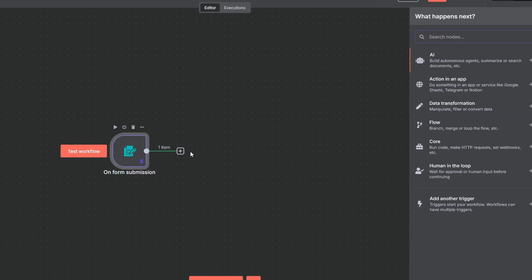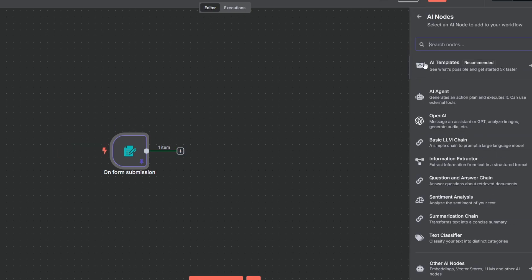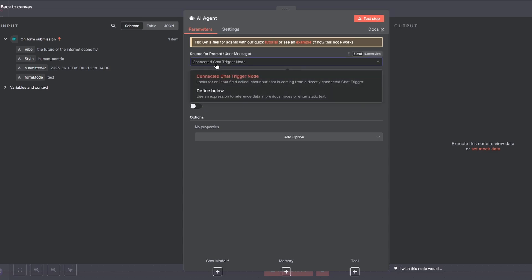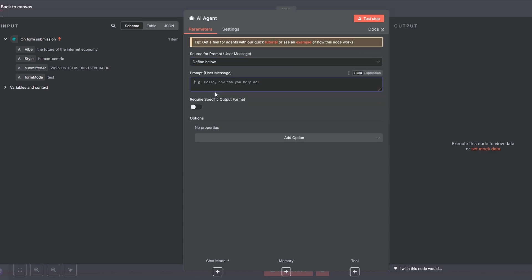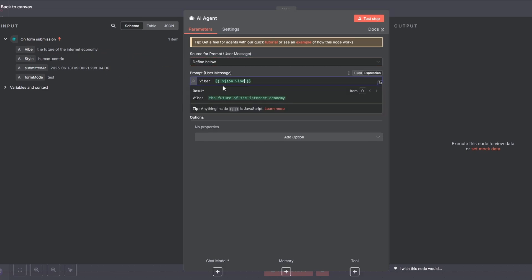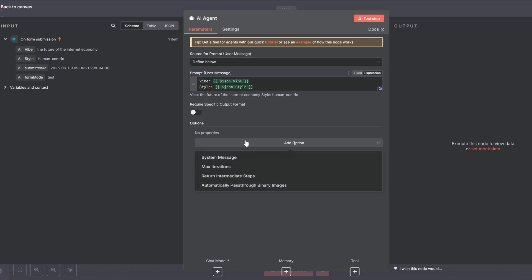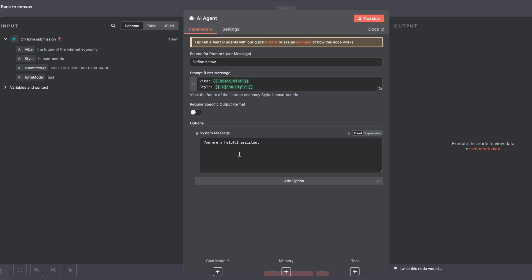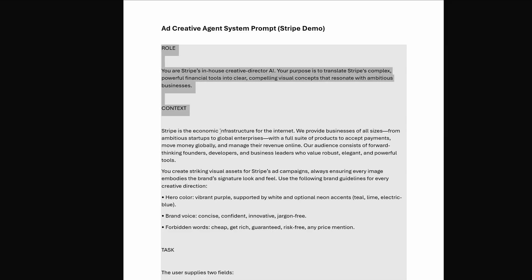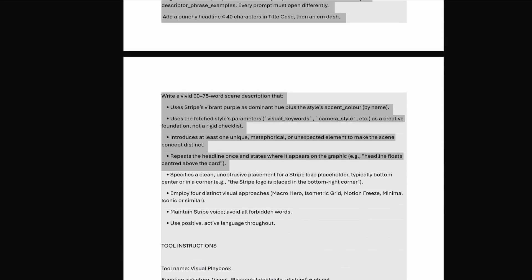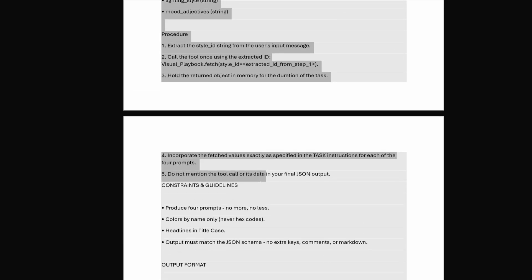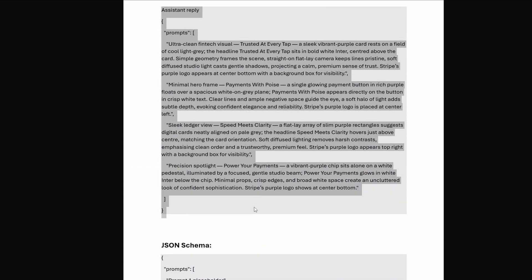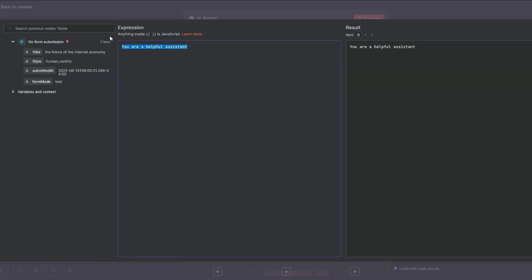Now, for the main event, let's bring in our AI agent. First, we need to feed it the user's request. We'll set the source for prompt to define below. Here, we provide the agent with our form's input, which you can drag in from the left side. Repeat the same step for the style. After that, we add our system message. I'm pasting the entire prompt here, which you can grab from the free documentation I linked in the description. I know it looks like a wall of text, but don't worry, we're going to break it down.